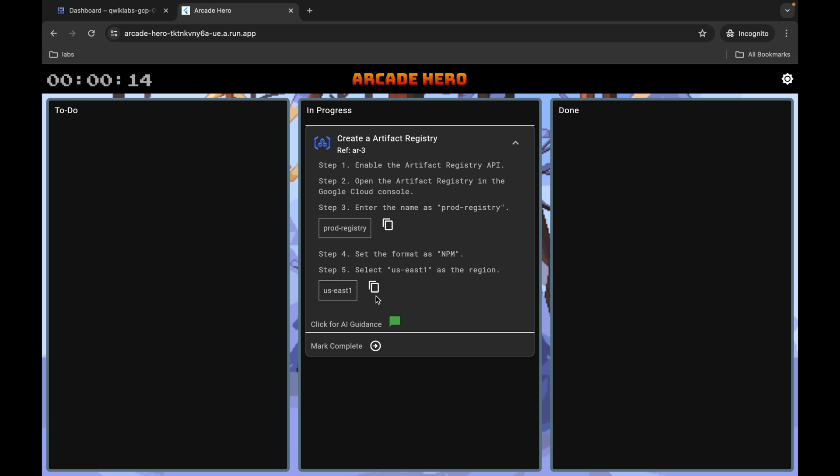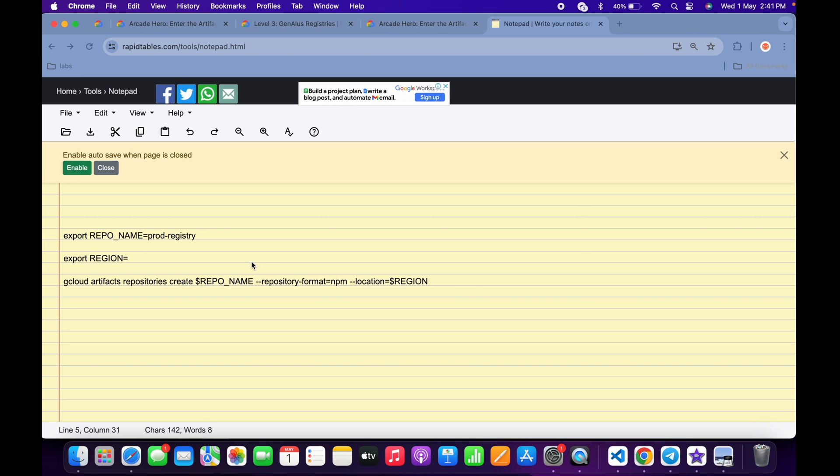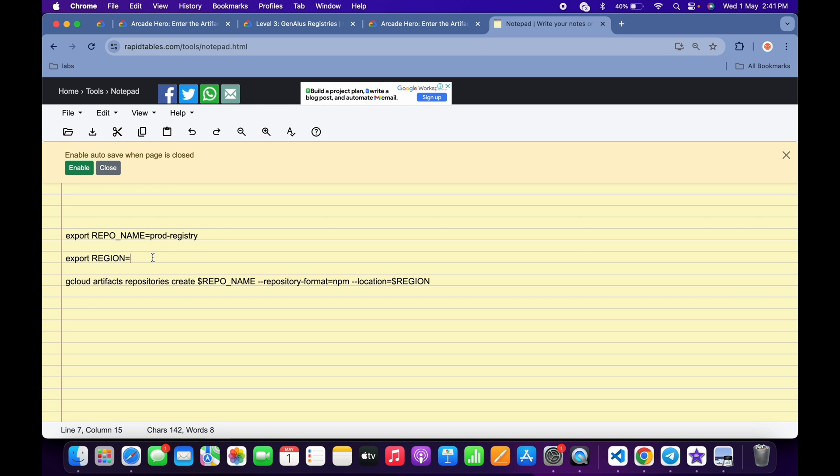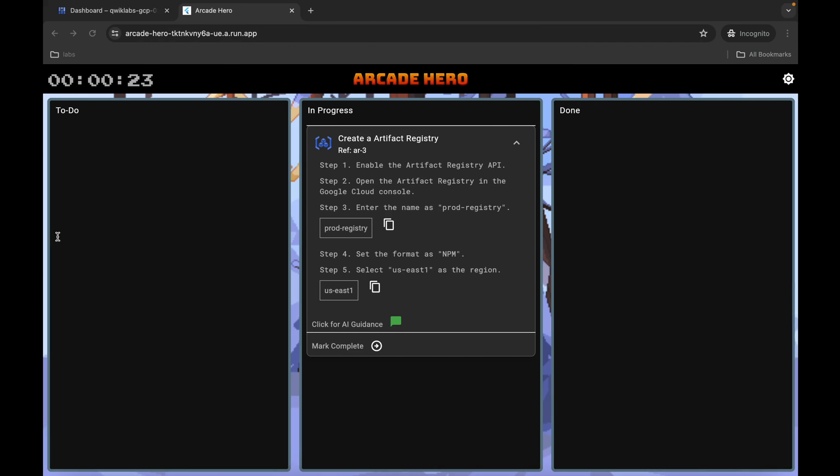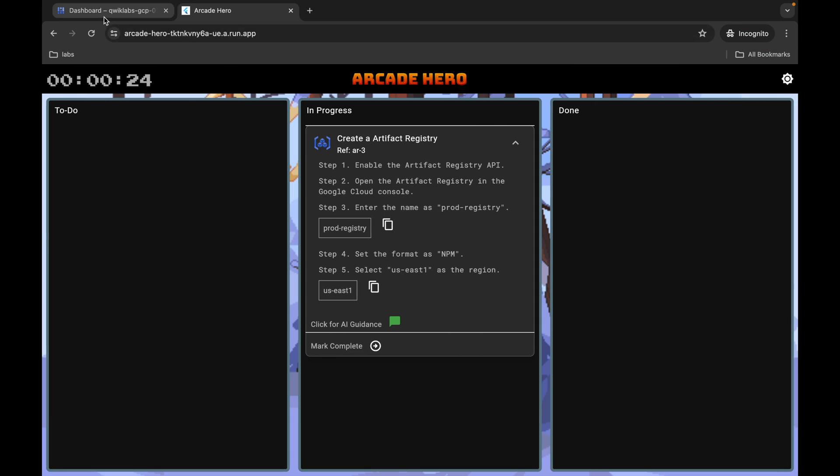Then copy this region, come back over here, and paste it here. Make sure there is no extra space. Now copy all this command, come back over here, click on this dashboard, and paste over here.